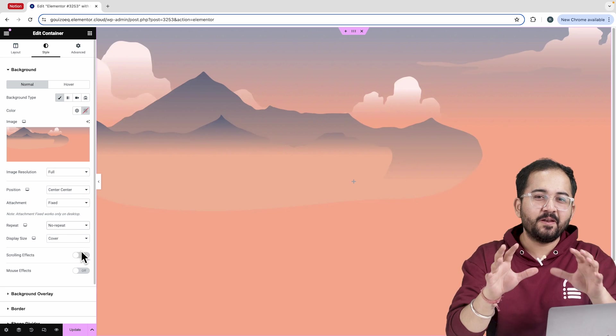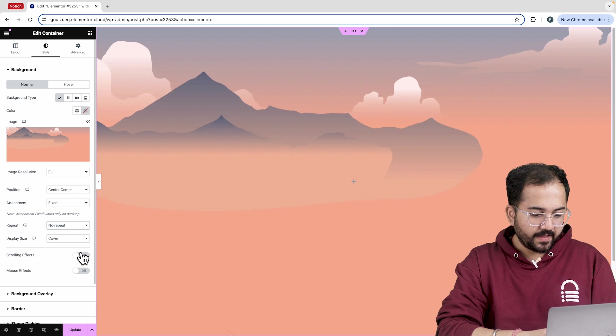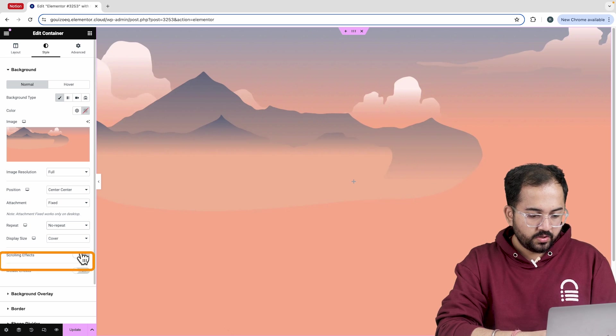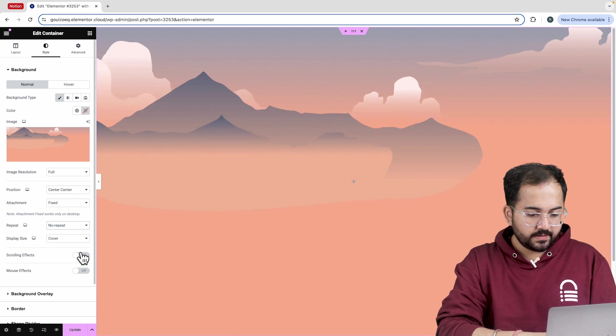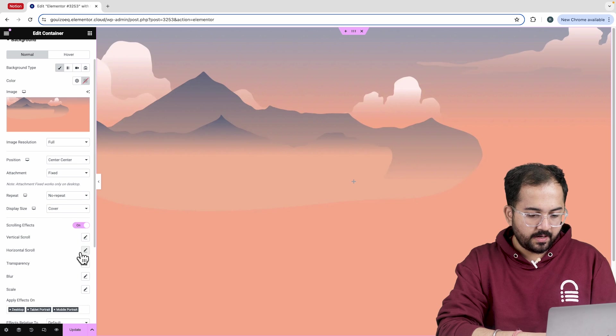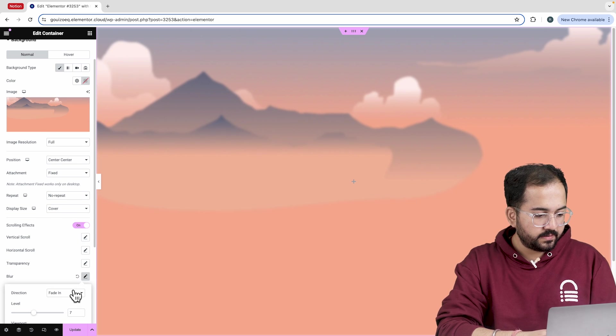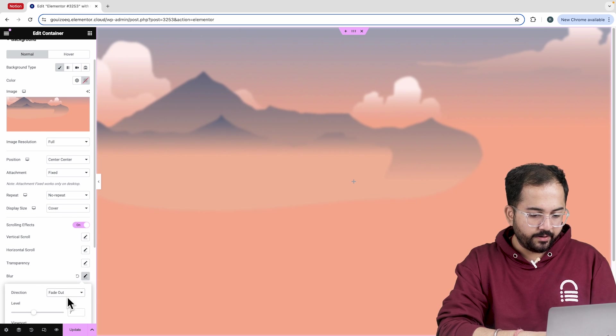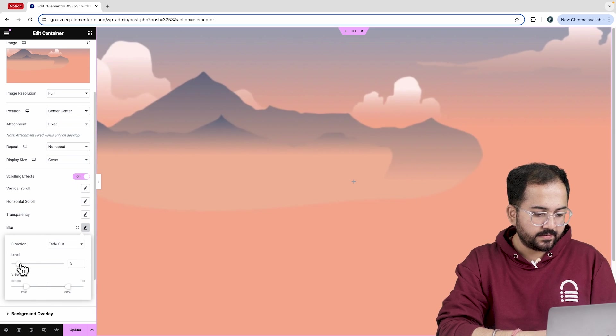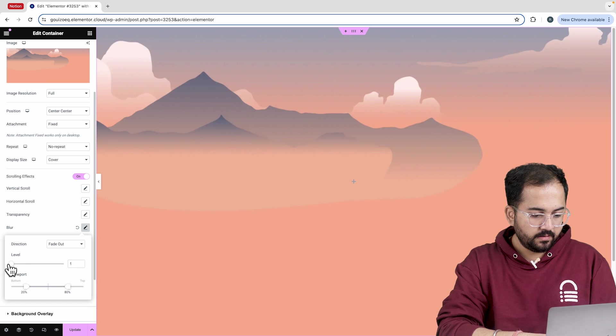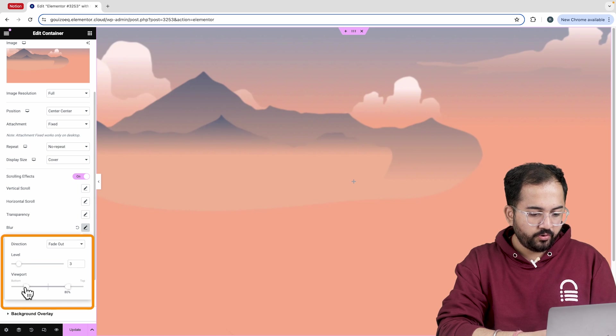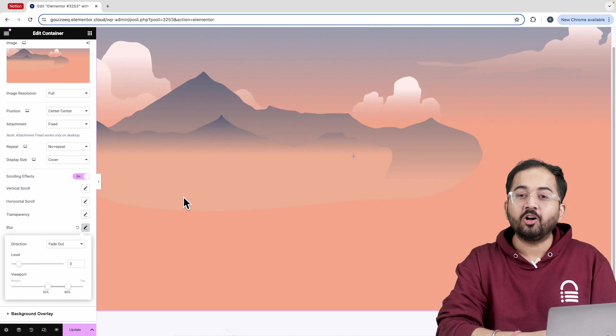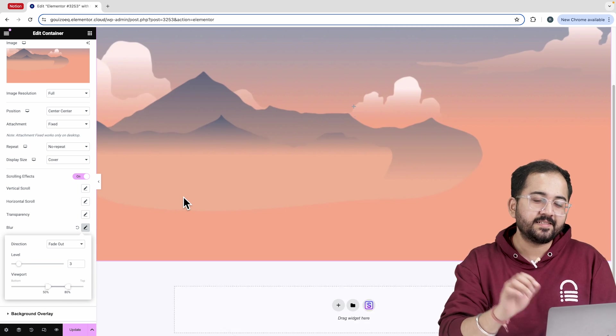Now the fun part, the scrolling effects. I want the background to fade out a bit when I scroll, so I'll turn this on and add some blur. I'll also set it to fade out. Let's quickly adjust the level and viewport range from here. Awesome, our base is ready.